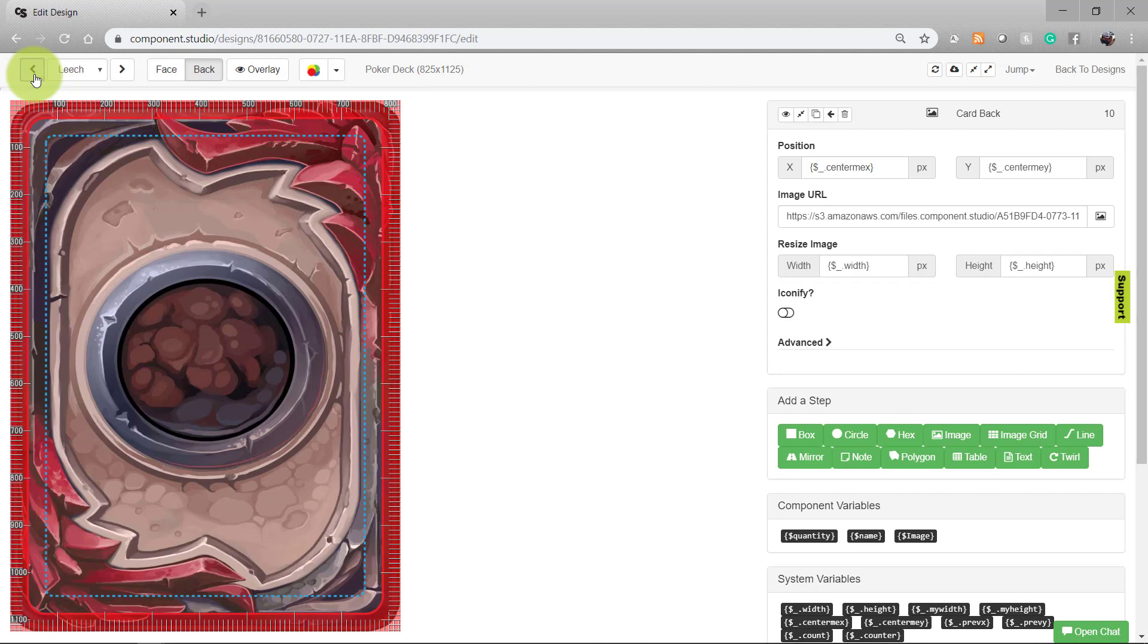That's the most basic way to add images to your designs in Component Studio. There are more complex things you can do with them that we'll cover at a later date.